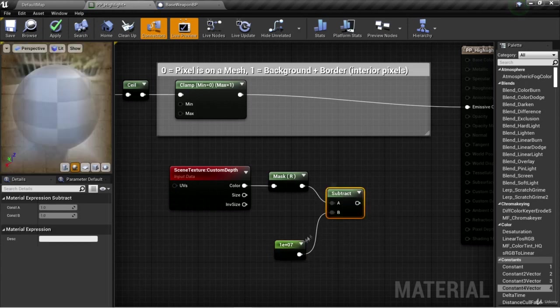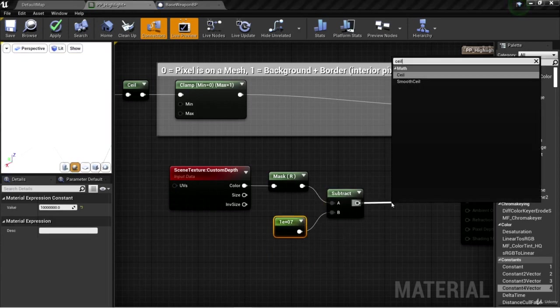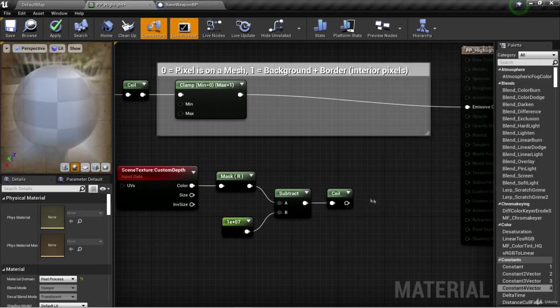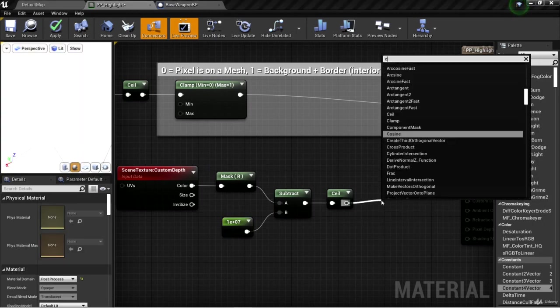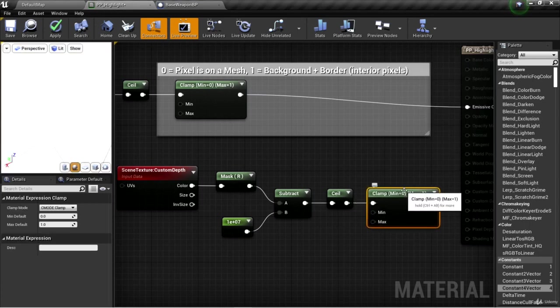The result of this subtraction, we're going to use a ceil on it to round it up to a whole number. Then we'll simply clamp this one between zero and one.